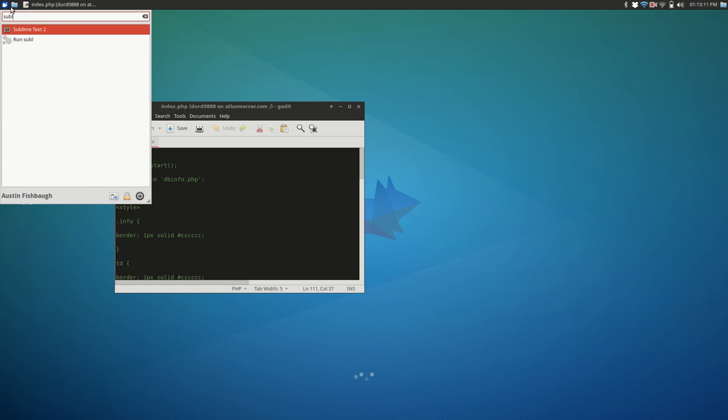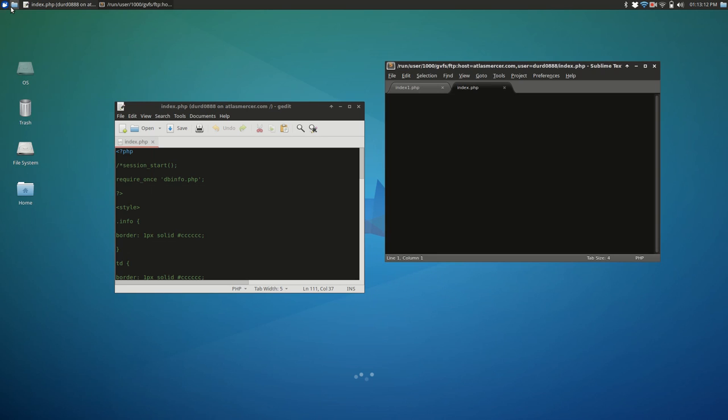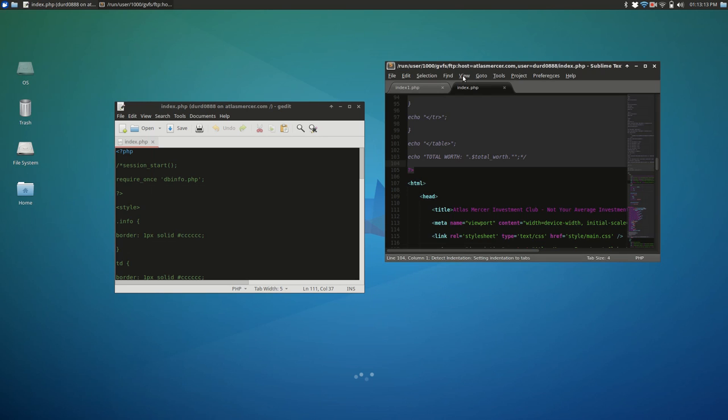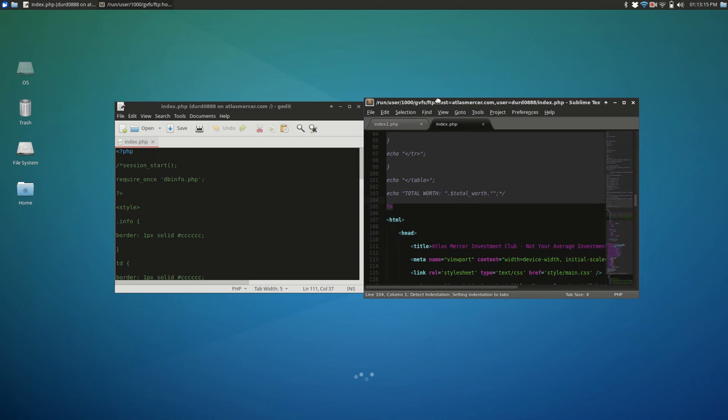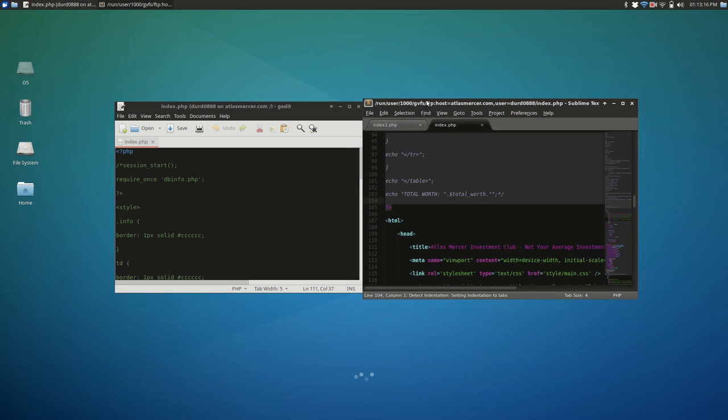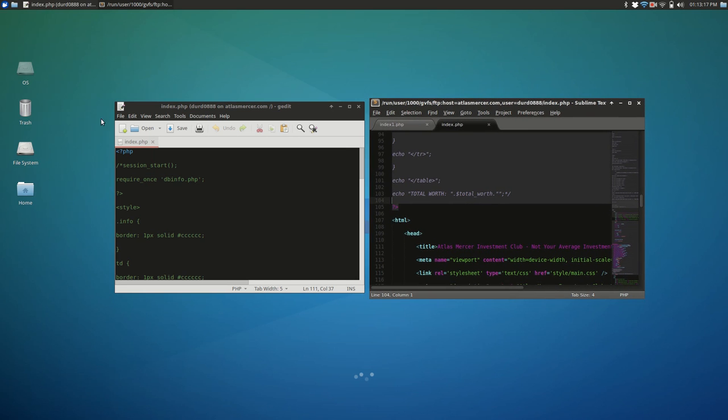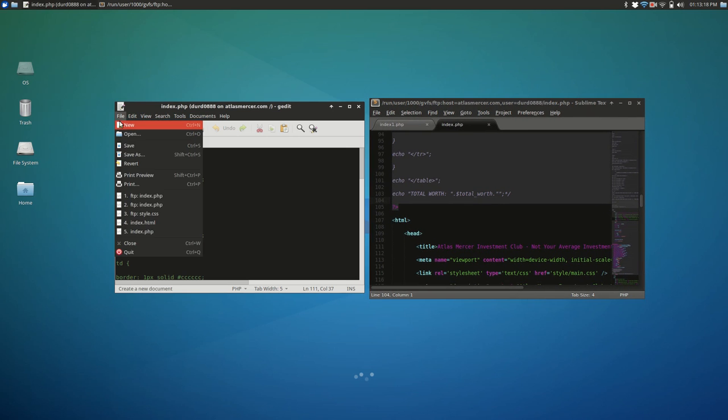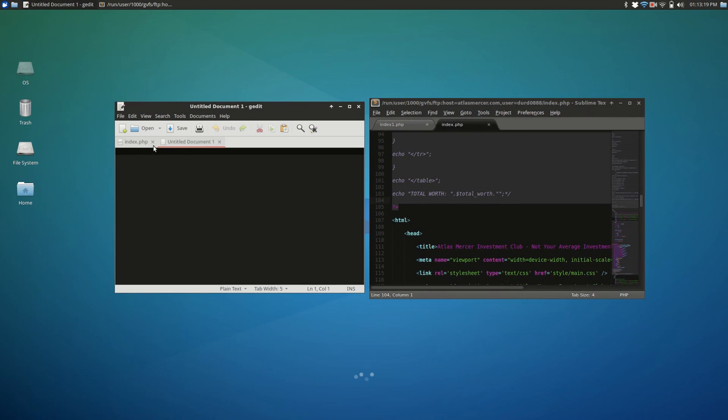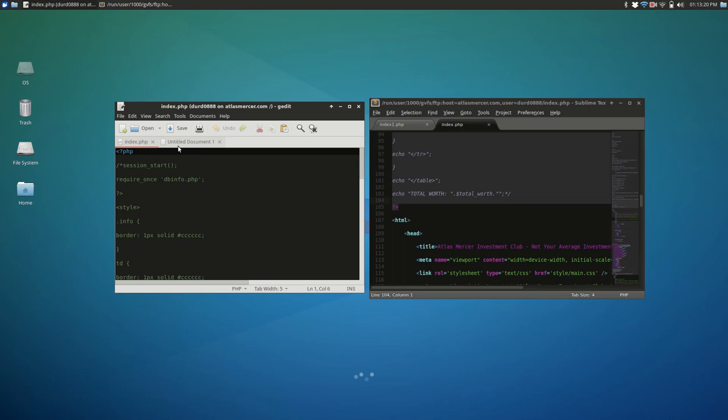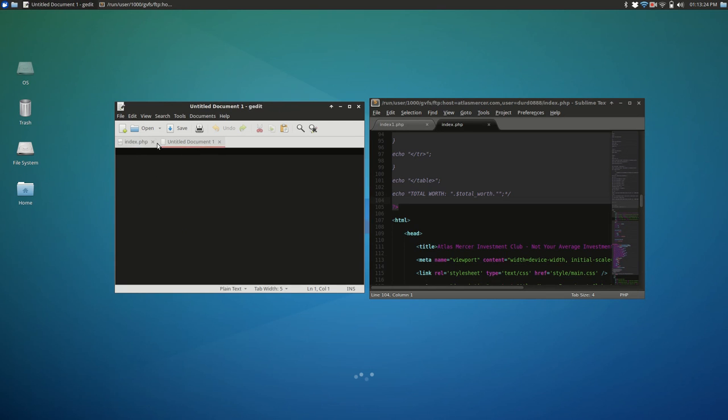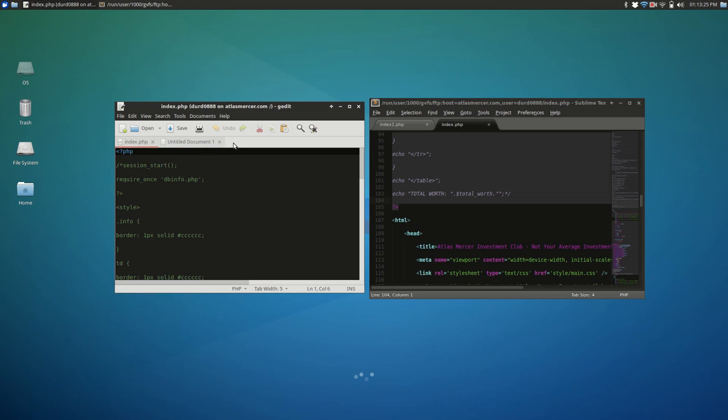And then Sublime Text 2 looks similar, but a little bit different. As you can see, they both kind of use a tabbing system. So, instead of opening a new window every time you open a new tab, you can just tab back and forth within the same window, which is really nice, I think, personally.